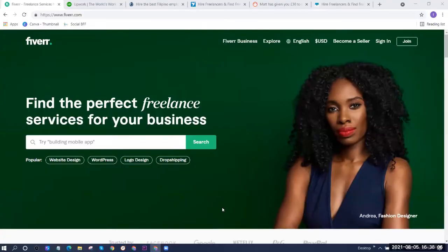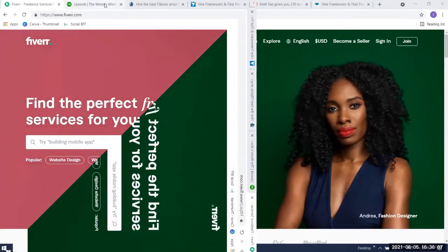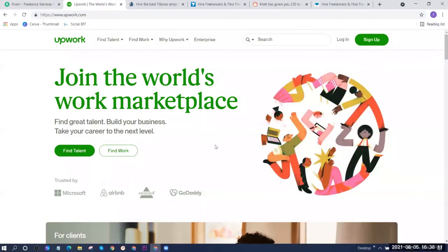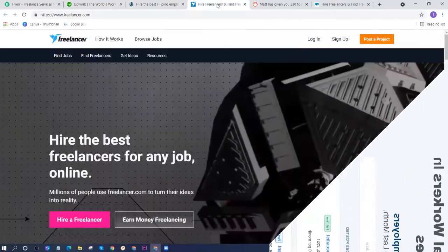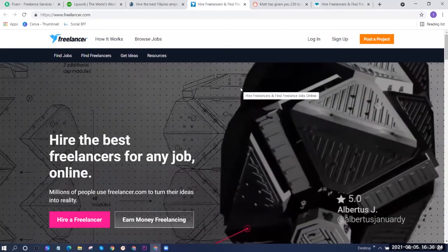Hey again, everyone. Welcome to my channel. And today, I'll show you how to create a Fiverr account. There are many freelancing platforms where you can post your skills or talents, and hopefully clients can see those and hire you.